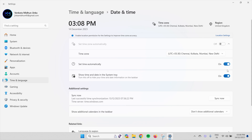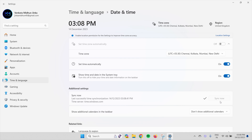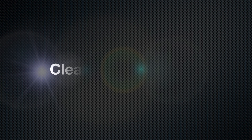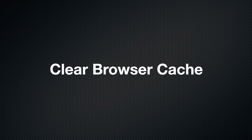Also, turn on the Set Time Automatically option. Under the Additional Settings section, click on Sync Now. After syncing the time, it shows a tick mark.